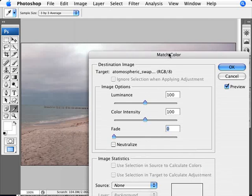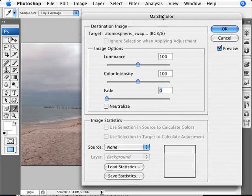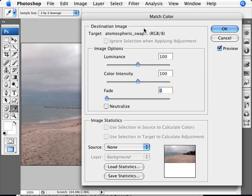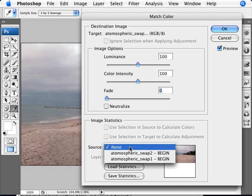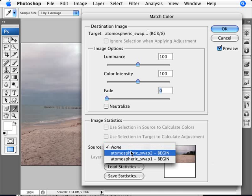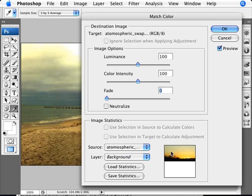Here we'll have the option to select what we want to match the color of. At the moment, the source of our image is set to none. We want to use the source as a reference to that other image we have open, so we'll go ahead and select that second image.